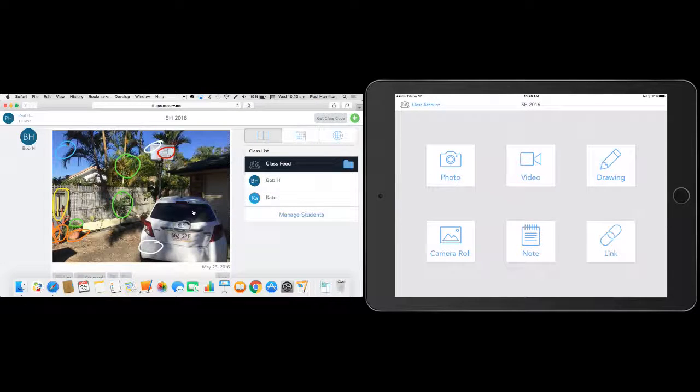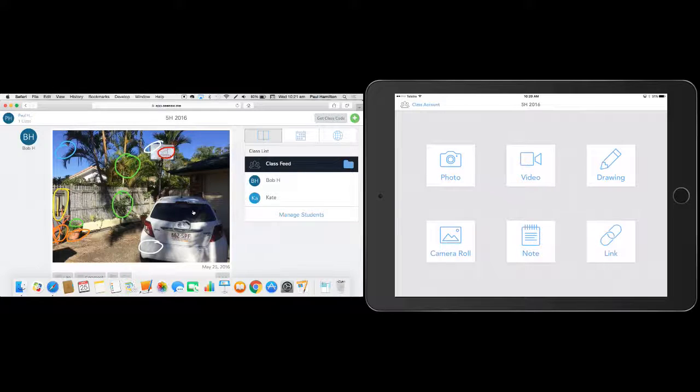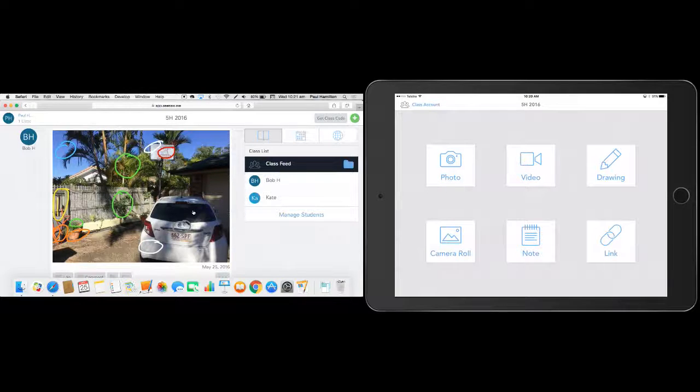So that's Seesaw. Seesaw, once again, we could do treasure hunts for shapes. We could look at rectangle circles, pentagons. We could look at angles. We could look at a whole range of different things. But Seesaw is one of those tools that we can really apply our curriculum really easily and make digital products out of.